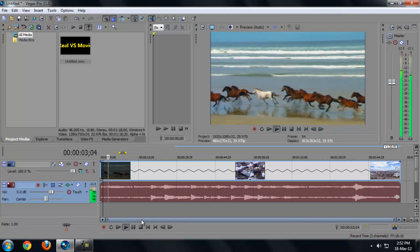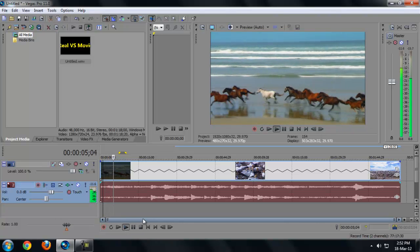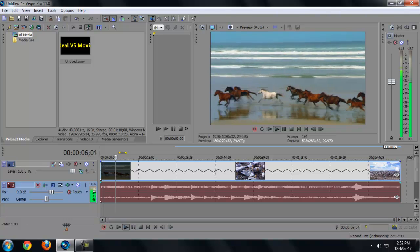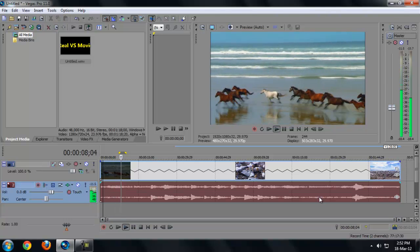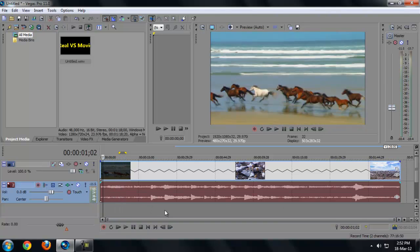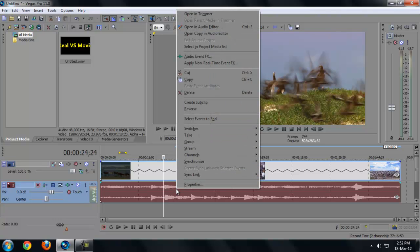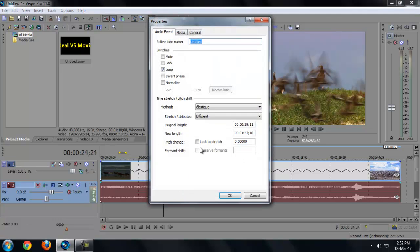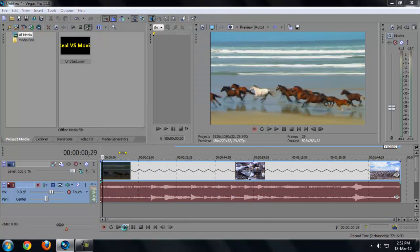Now as you can hear, the sound is terrible, so let me just turn it down. The sound is terrible, so you have to fix it. Just click on the audio, right click, go to properties, and lock to stretch. Bam, you're done. Now you can hear the audio way better.